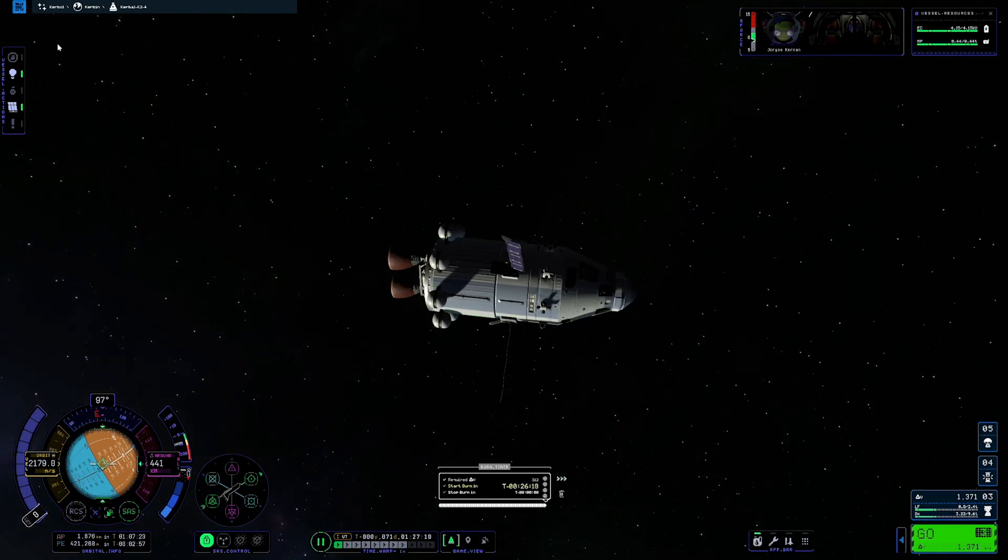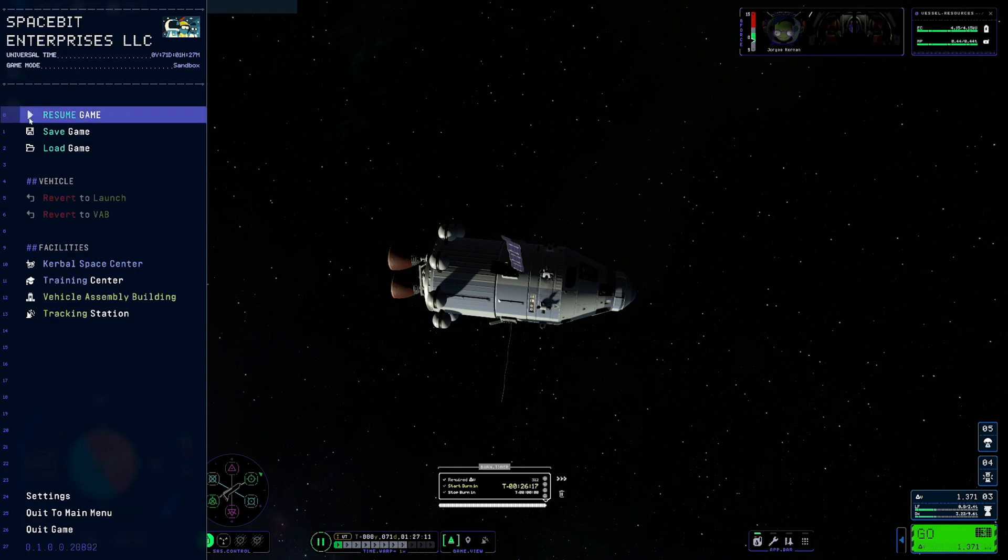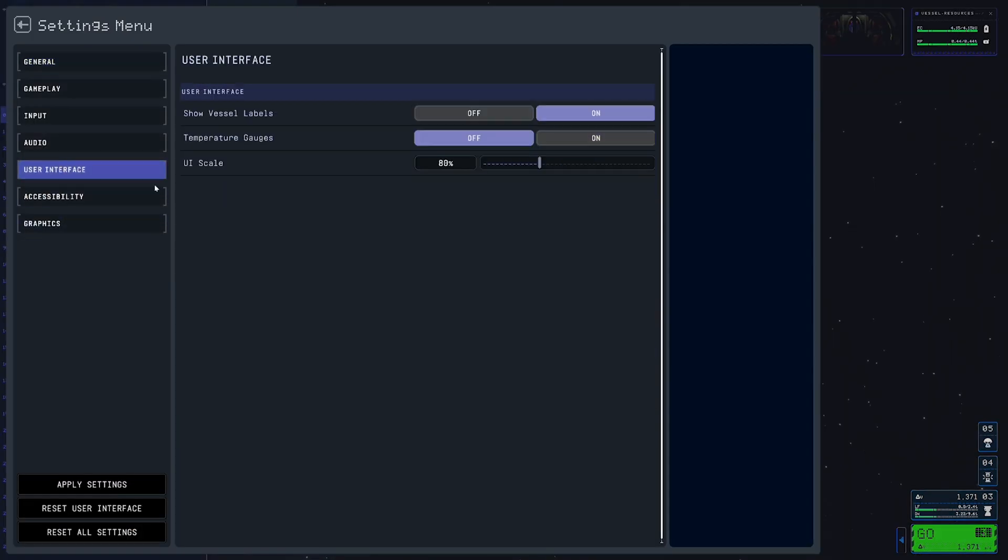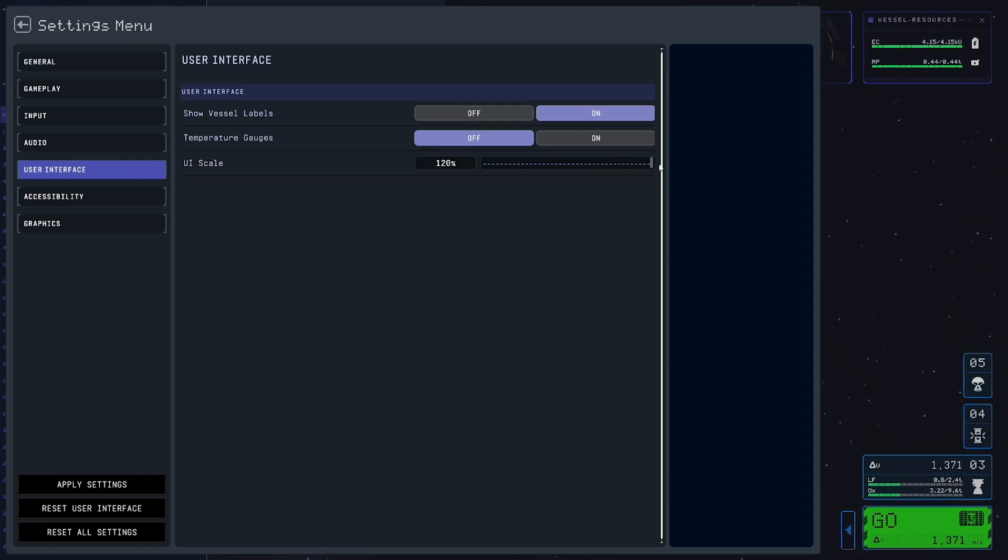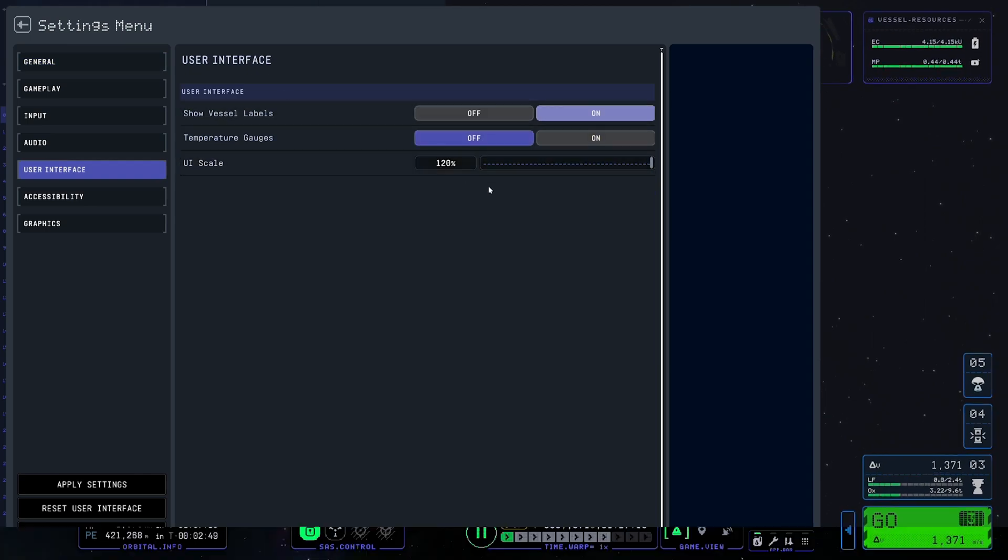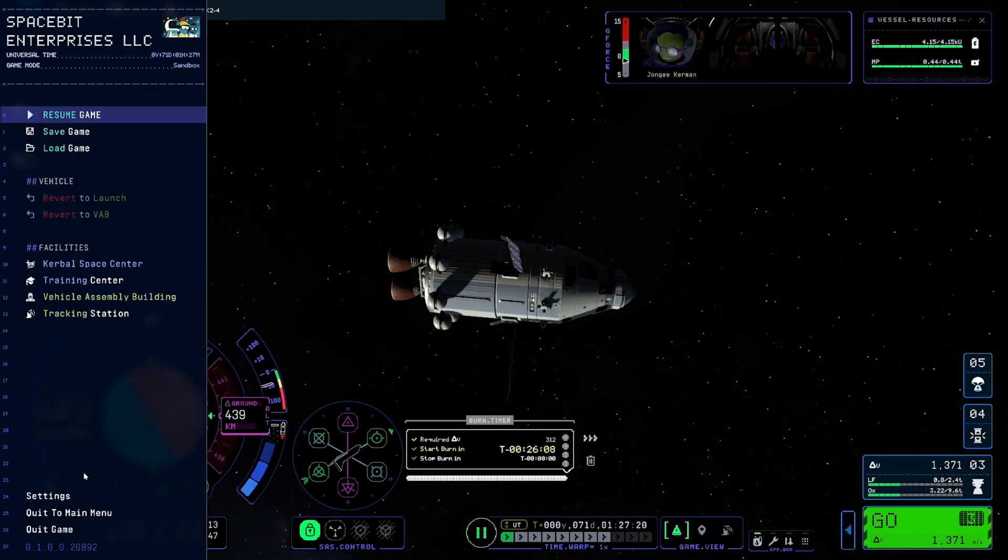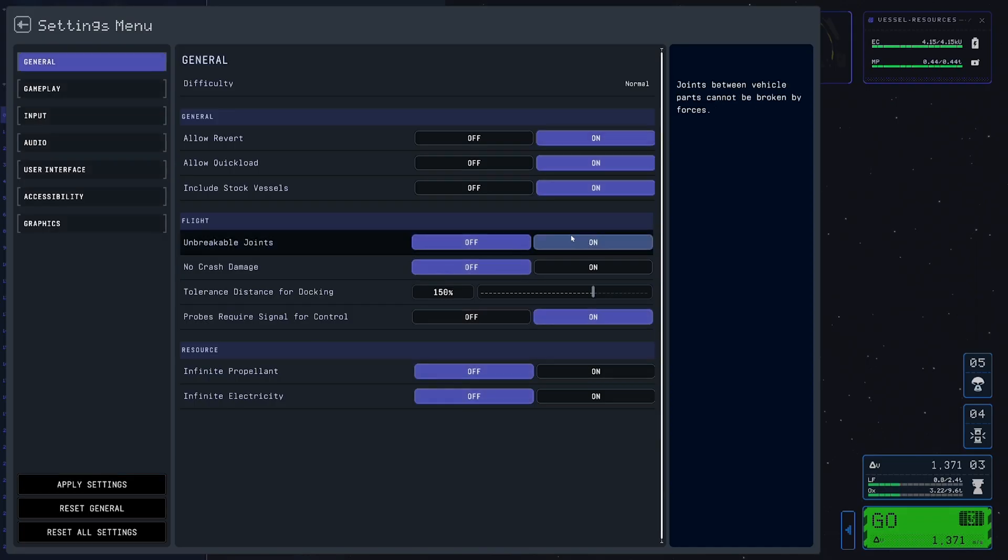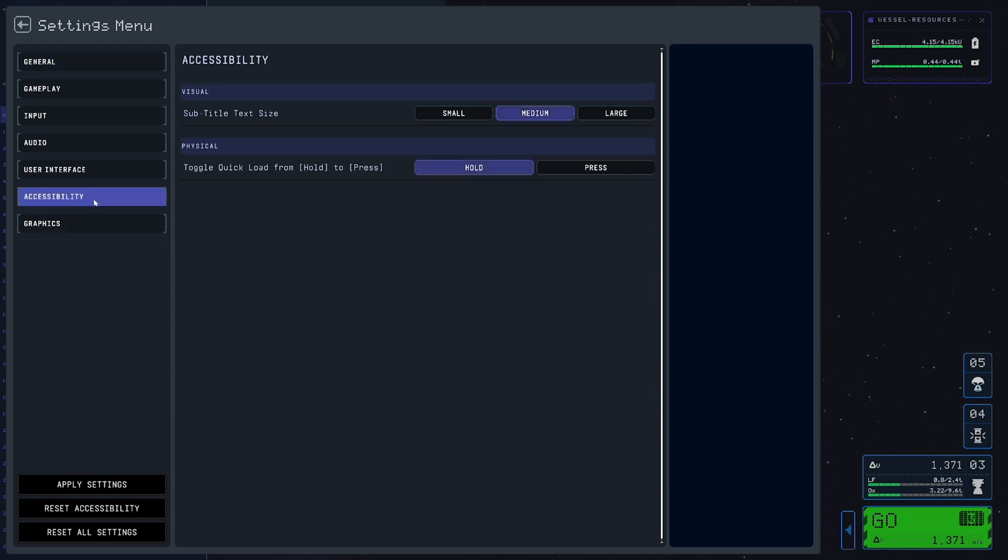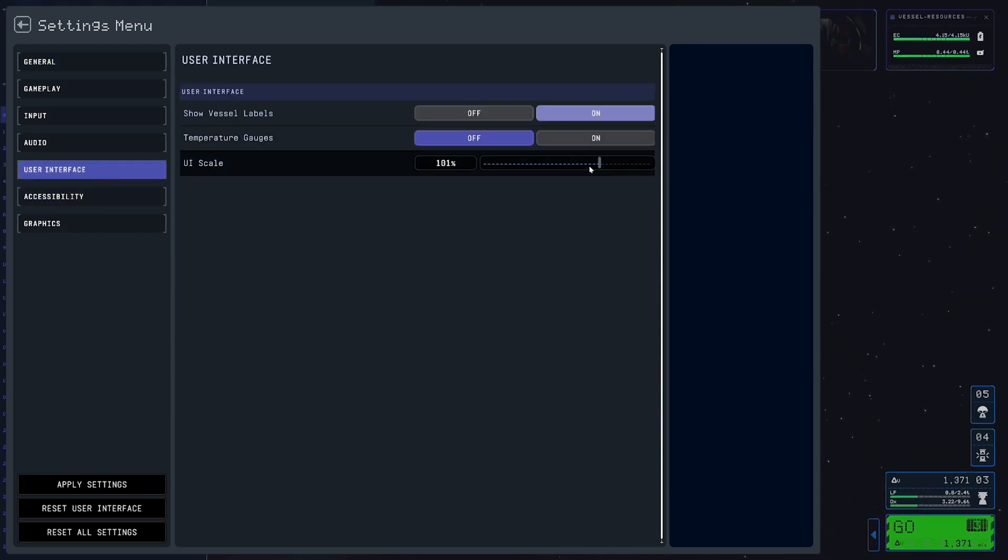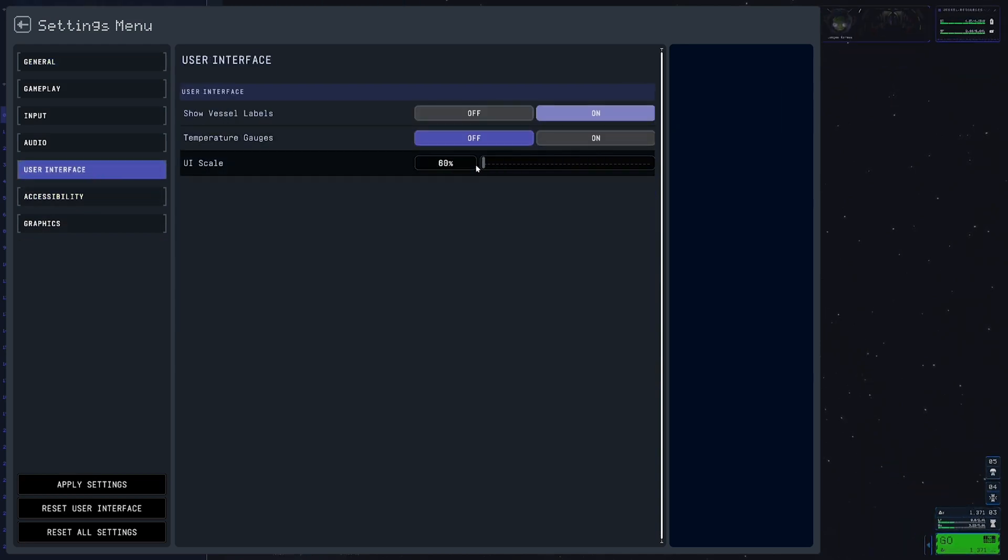Let's go to our Settings menu. Let's go to User Interface and let's enlarge. There we are at 120%. And let's go back in and shrink it right on down.